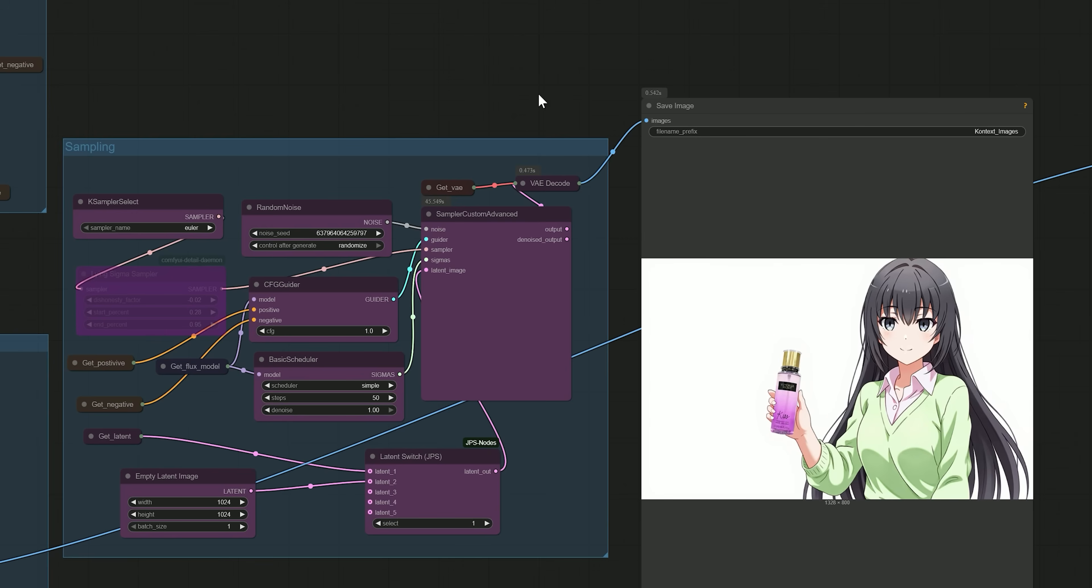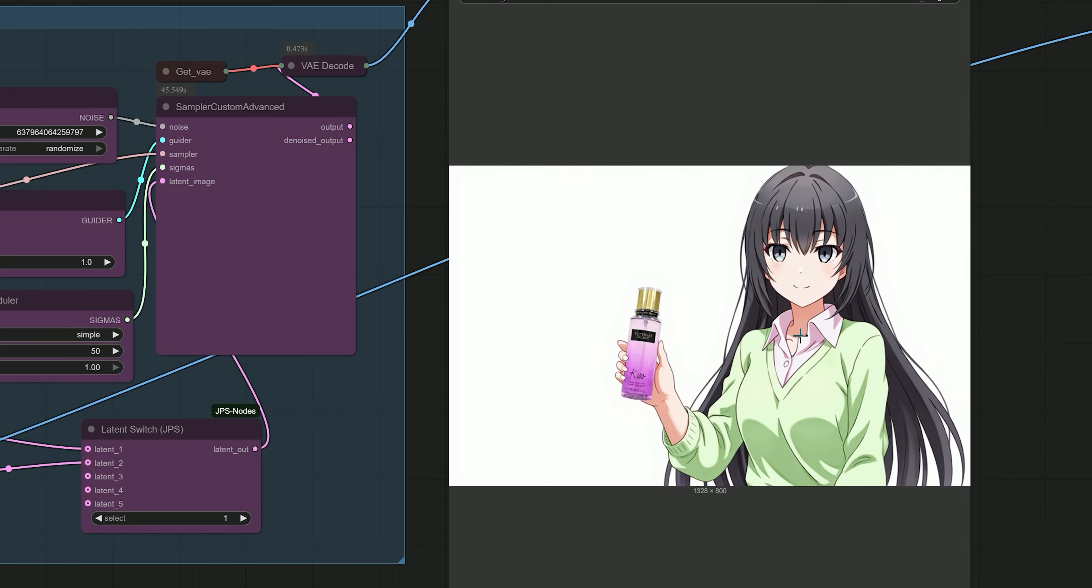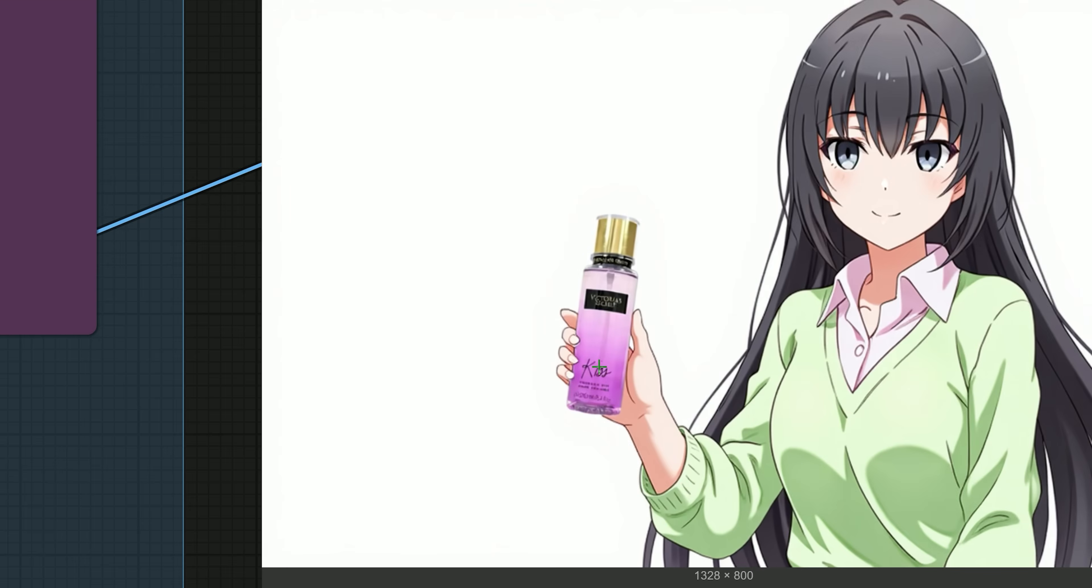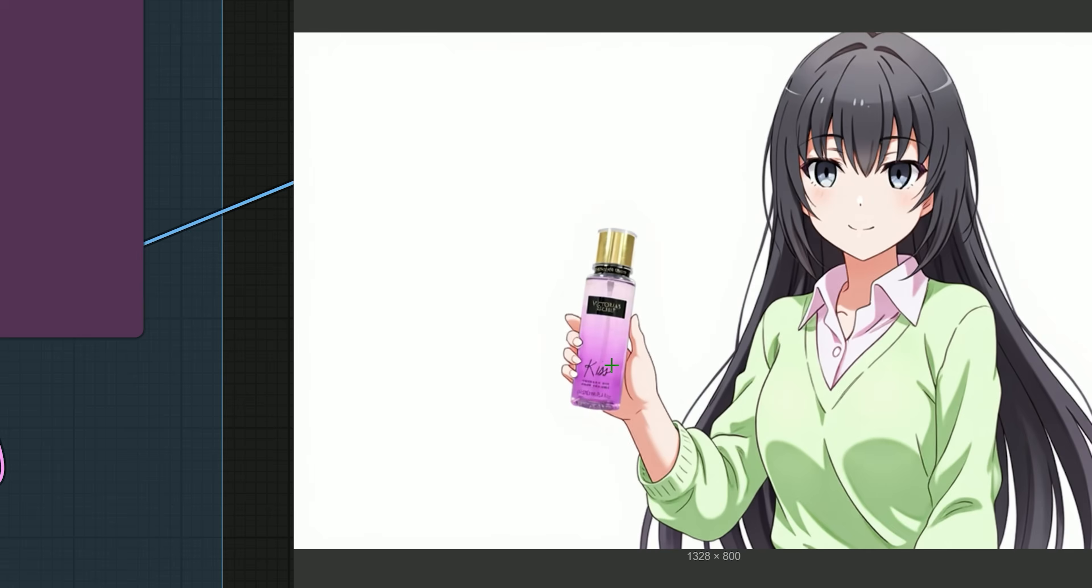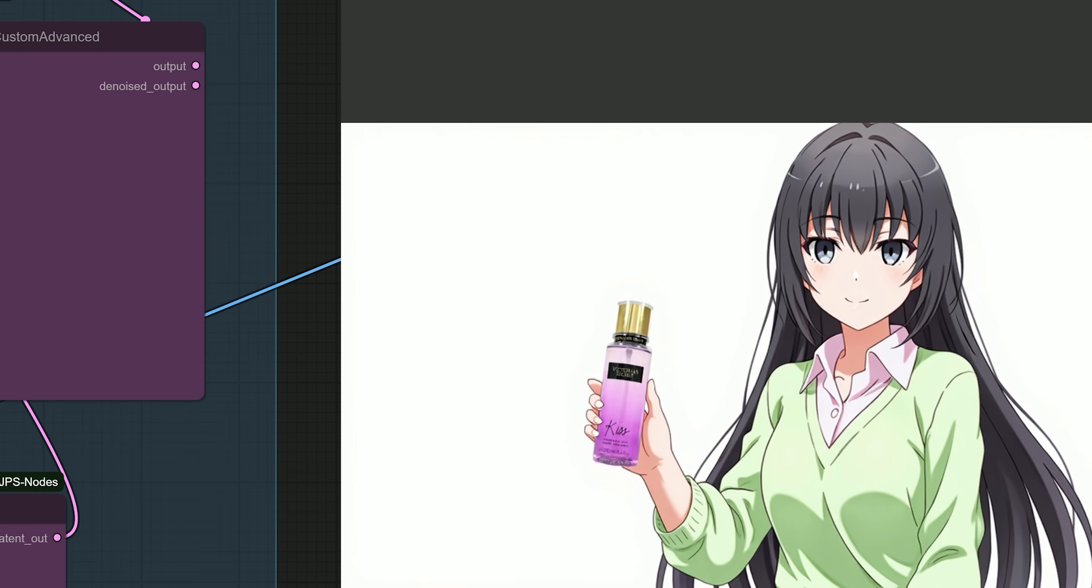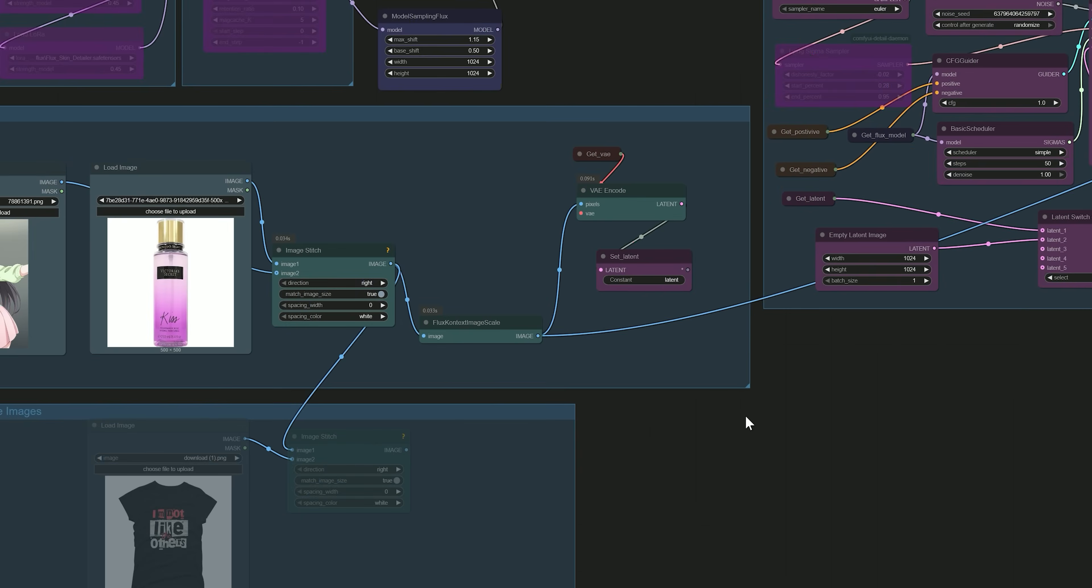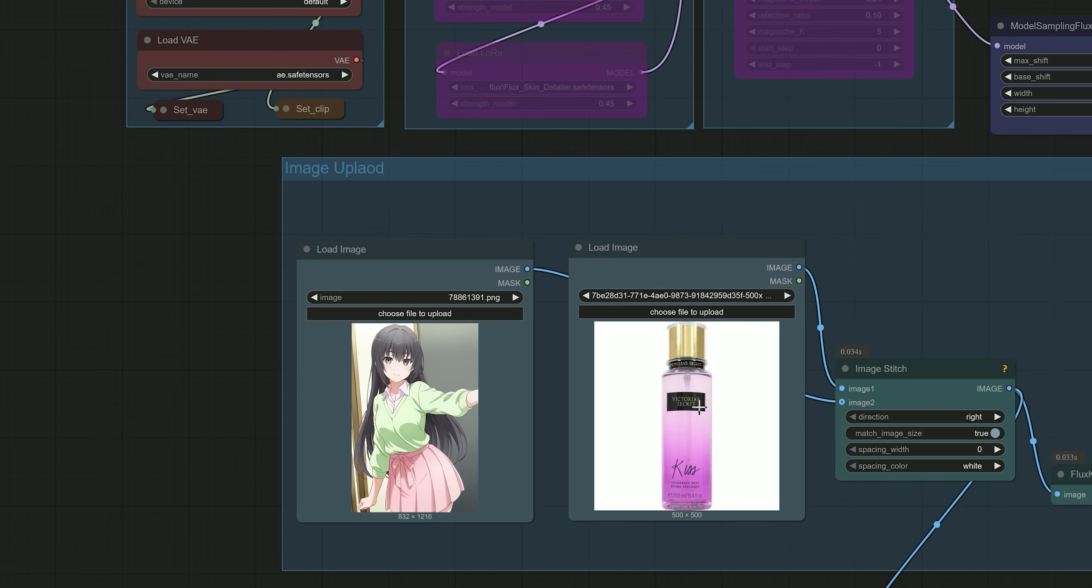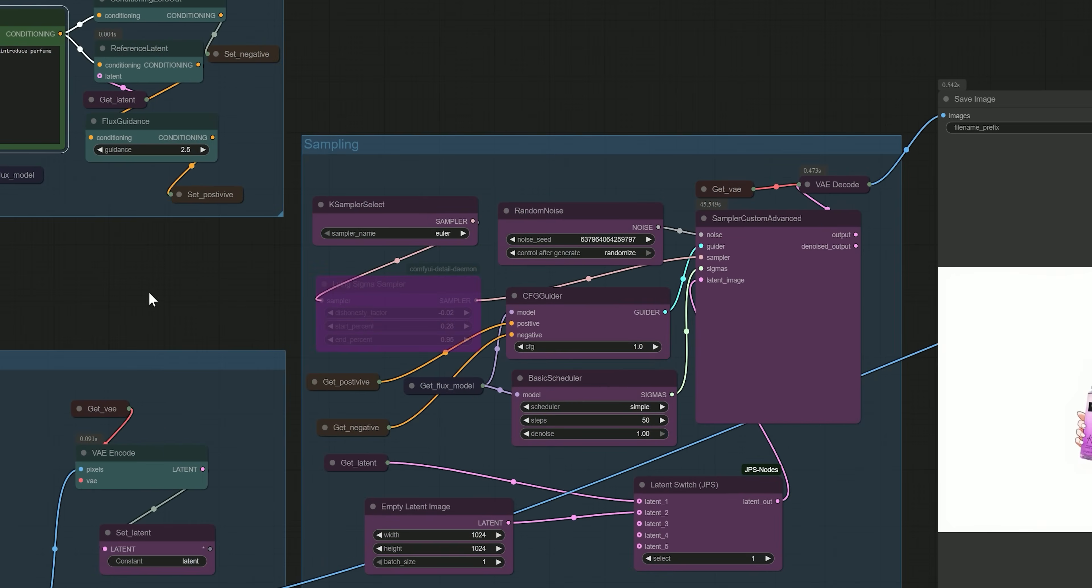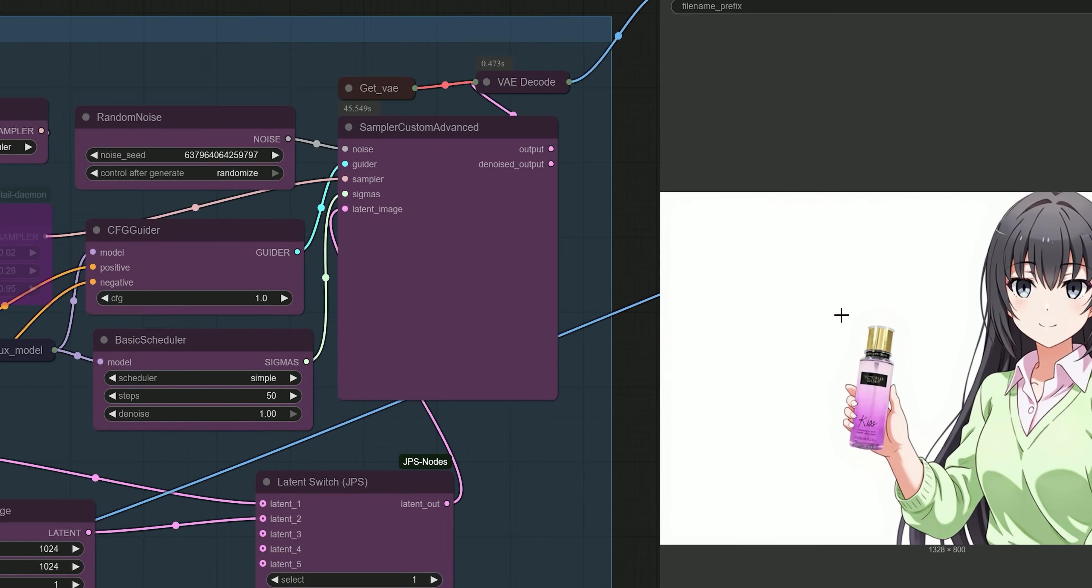And here is the result. The perfume remains exactly as in the uploaded image, and the woman is taken from the second image, holding the product naturally. So this method works great for product placement ads where you want to keep the product accurate and place it into a character scene.